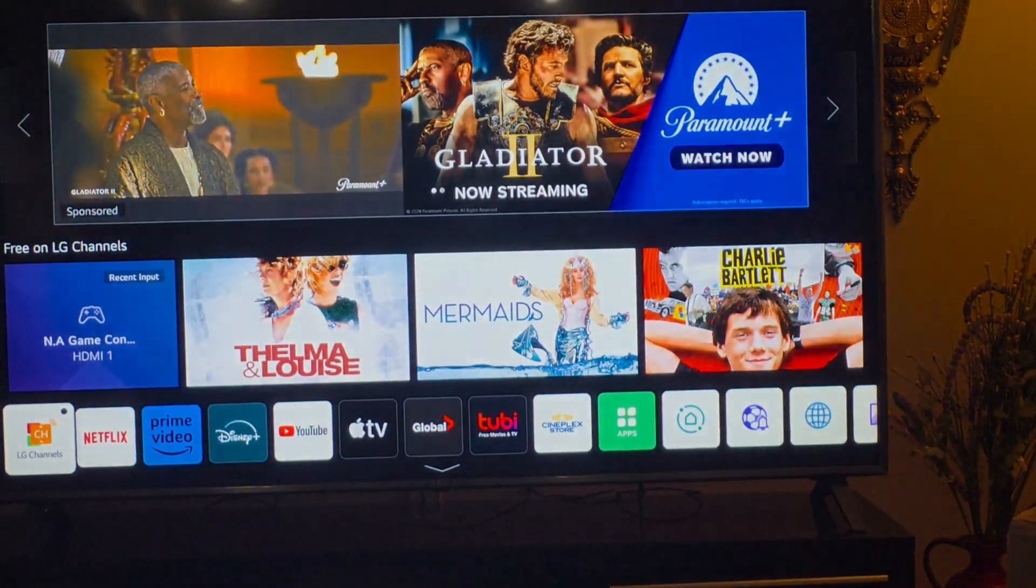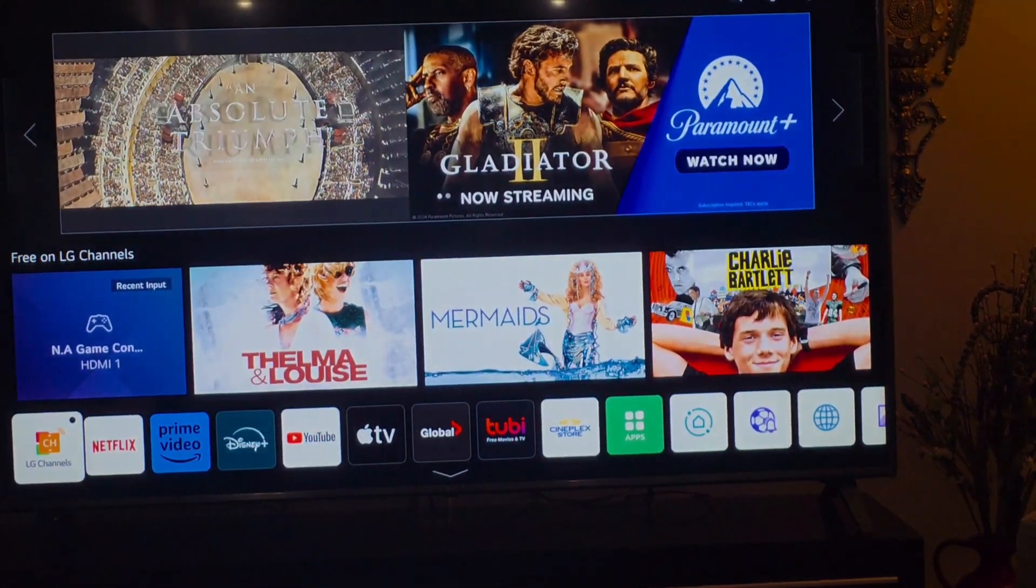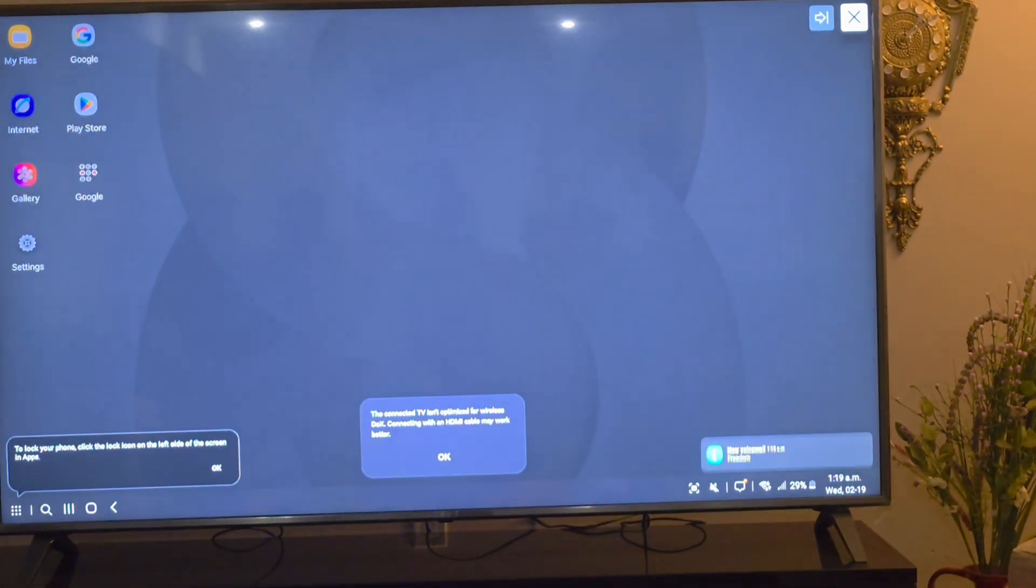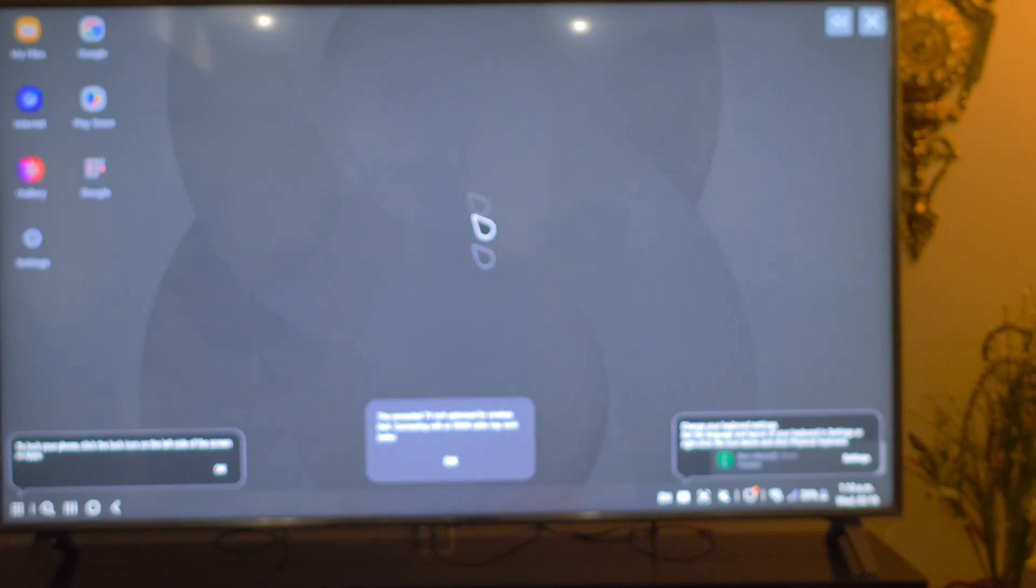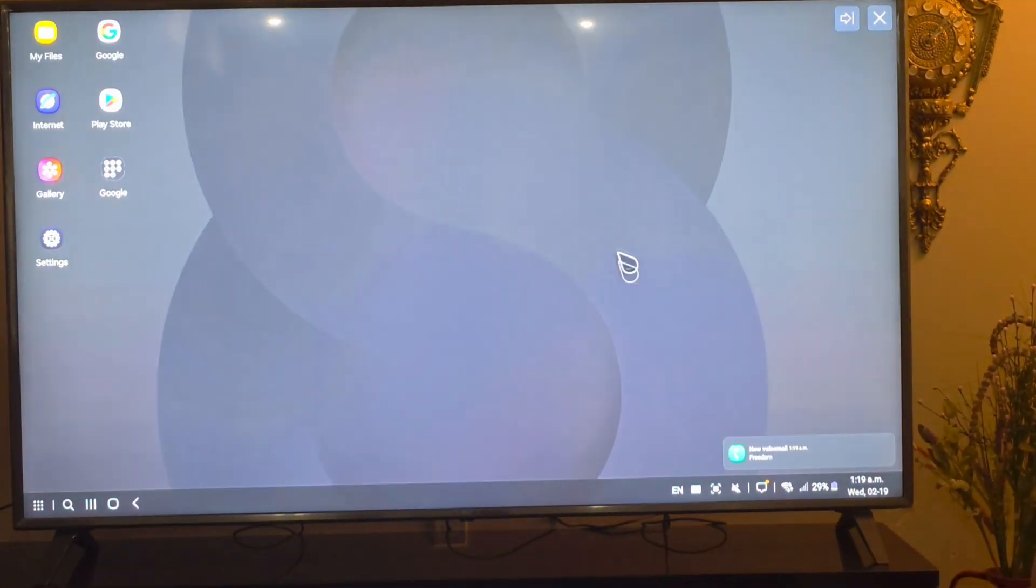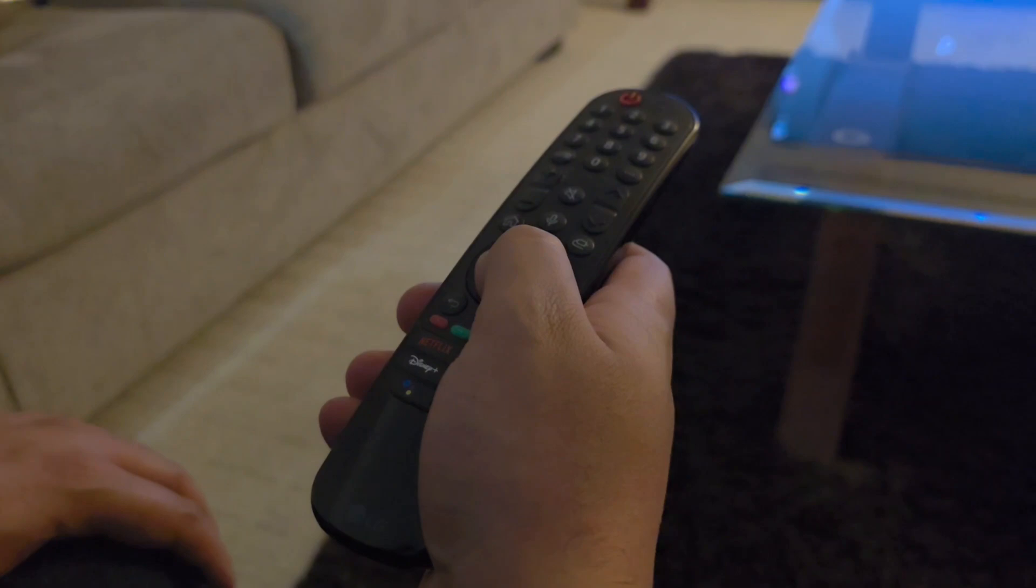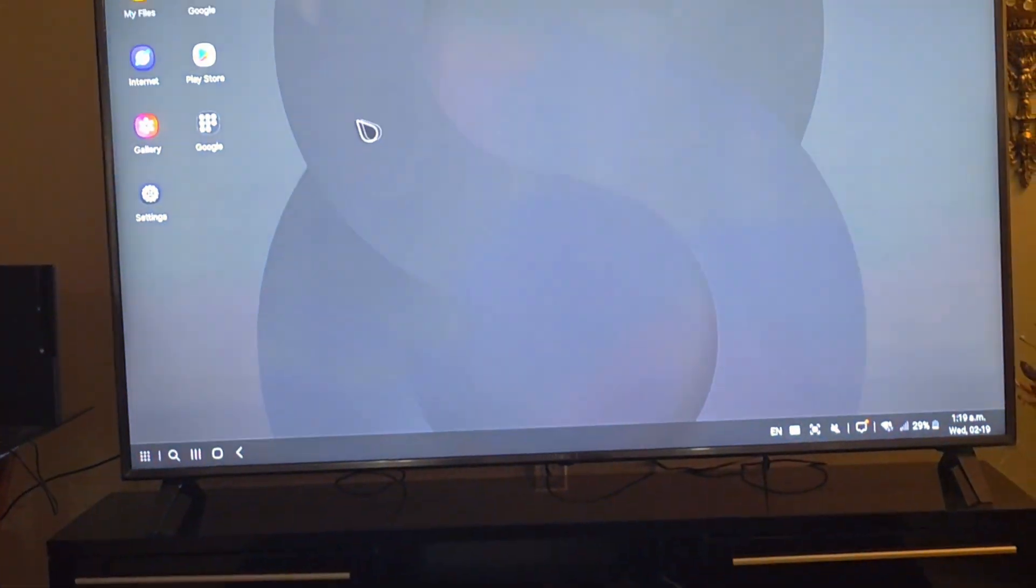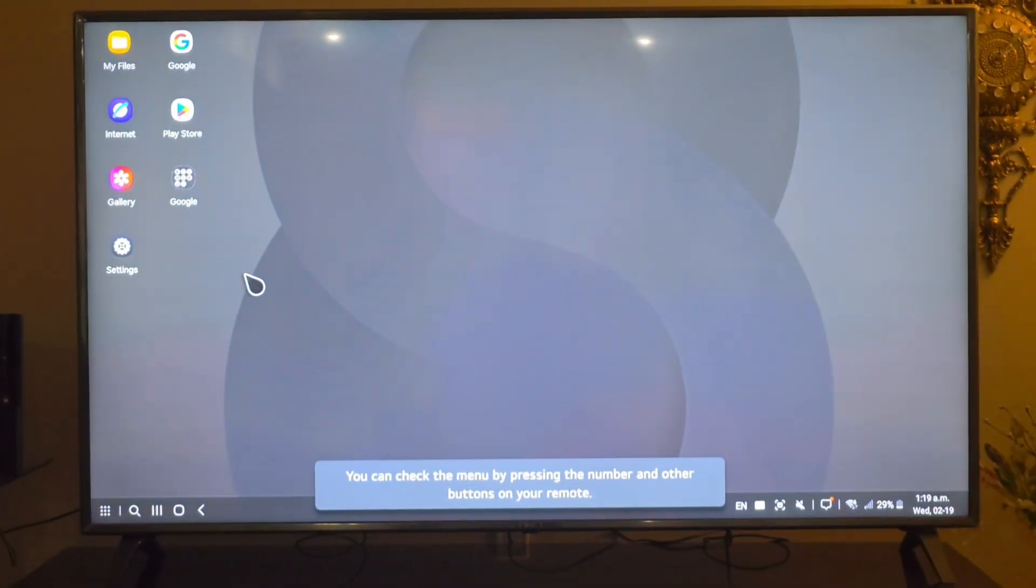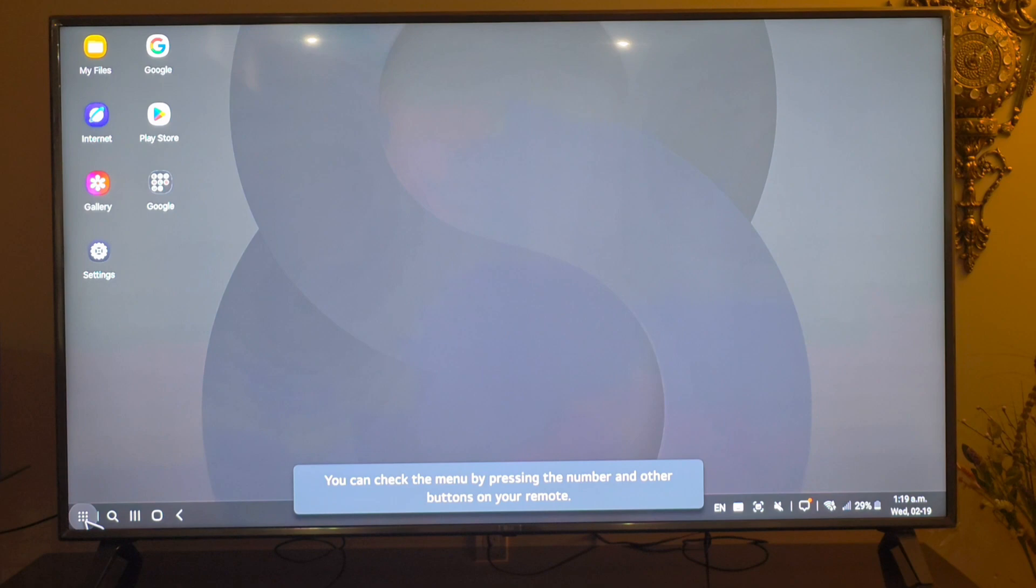So I'm going to accept it. Once you have accepted that, it's going to pop up like that and there you go guys, it's a full PC on my TV right now and I can control everything on my phone with the remote. So there's a few features that you can go through.